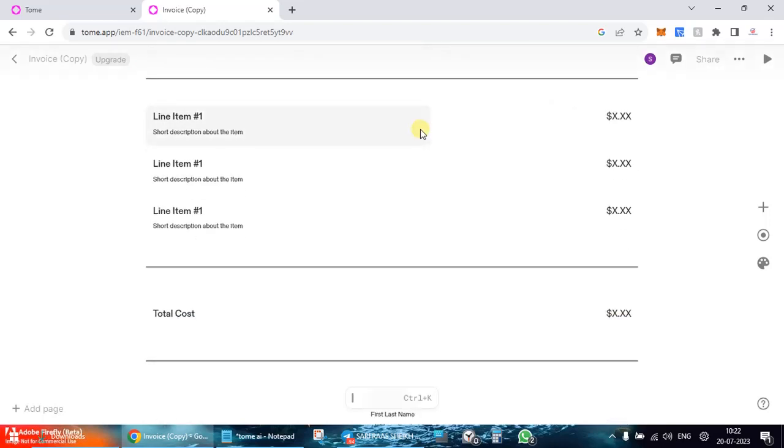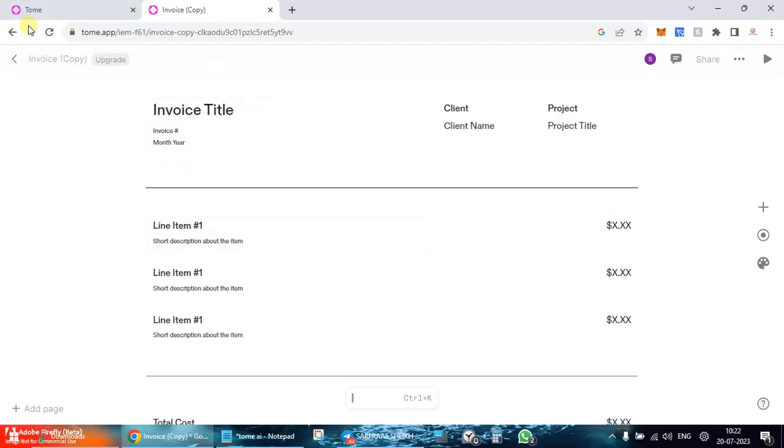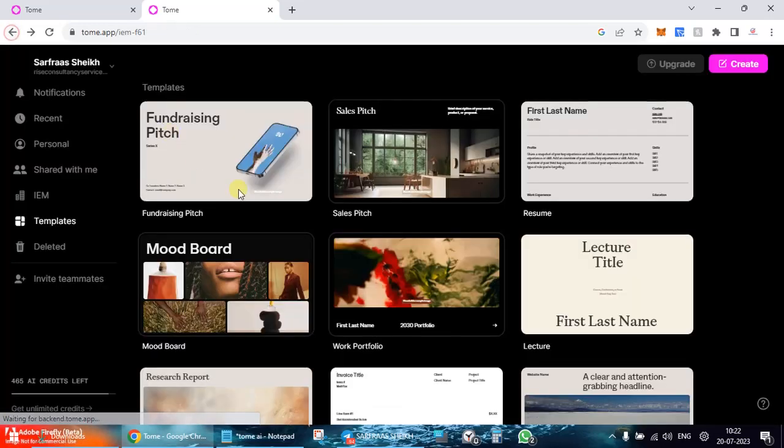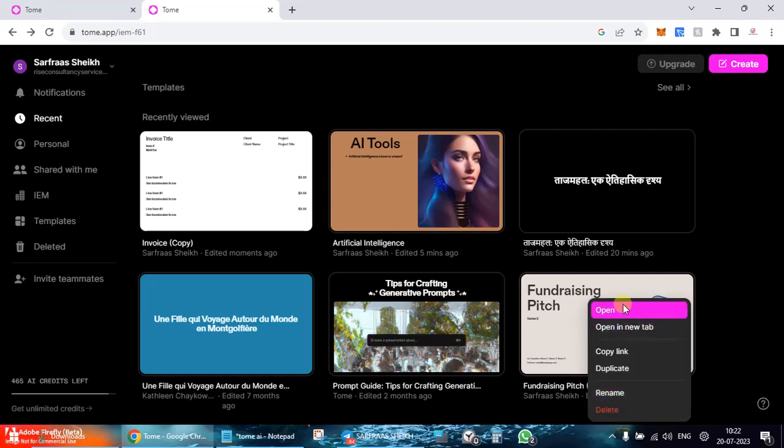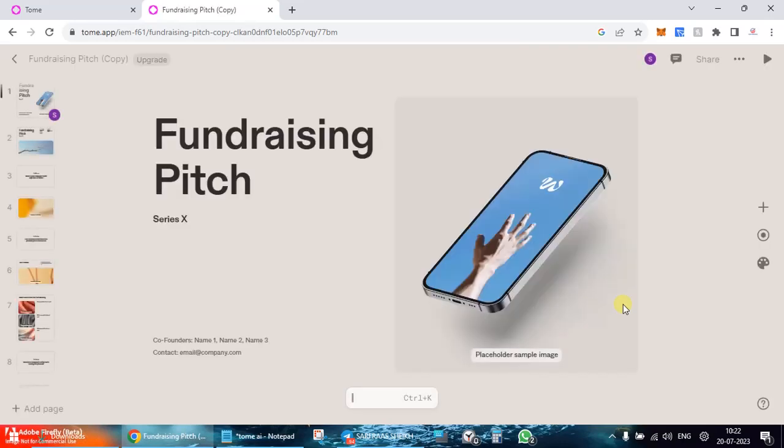Here are the things which are there, and there's some other template. Let's go ahead. So there's a fundraising pitch, I was just checking out what exactly it is. So here you can see that this is another template.